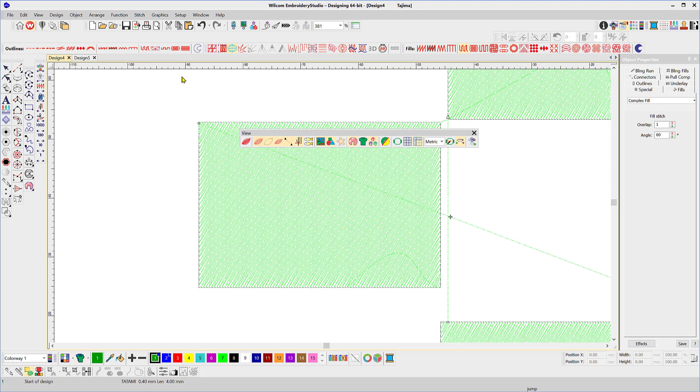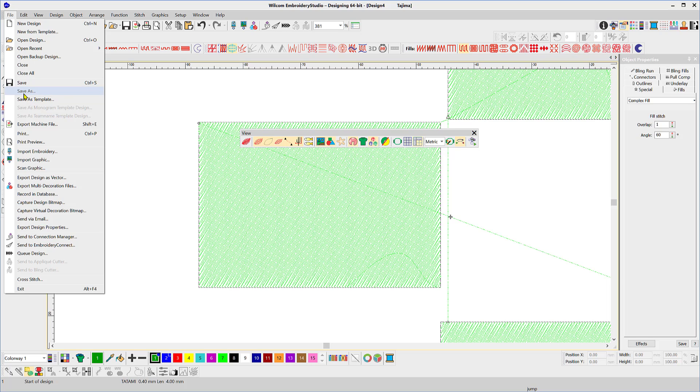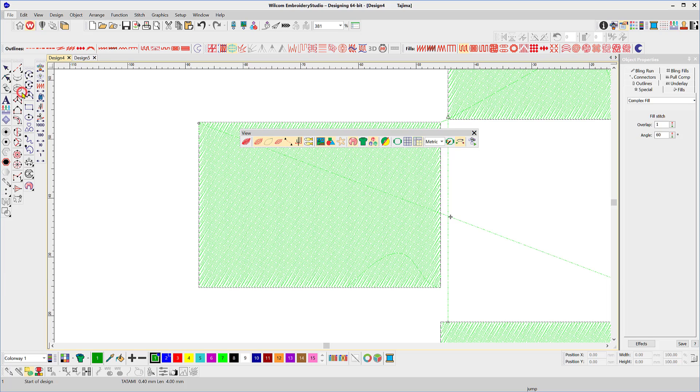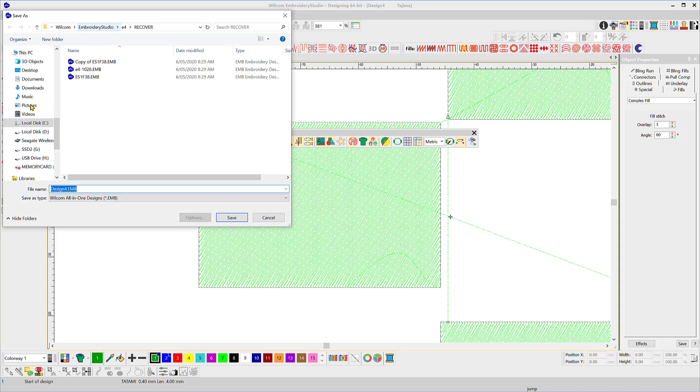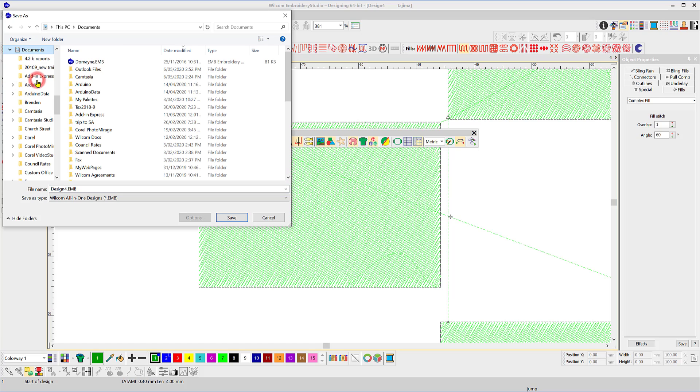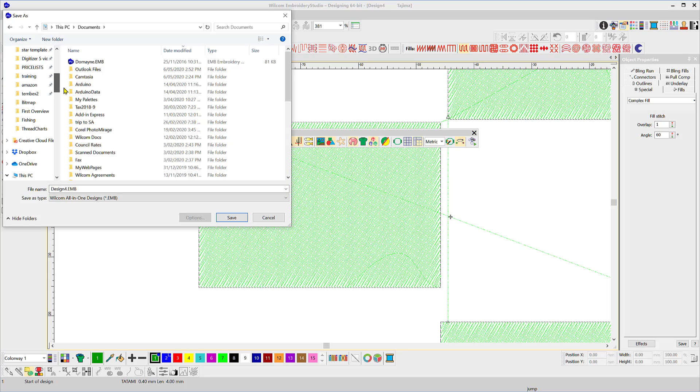Okay, the other areas here, you can save as. If you're saving to an EMB file, you would simply select save or save as. Save as gives you the opportunity to give the design a name and you would navigate to where you want the file to be stored. Documents or your design file or wherever you would normally save your files to. Okay, that's for EMB files.